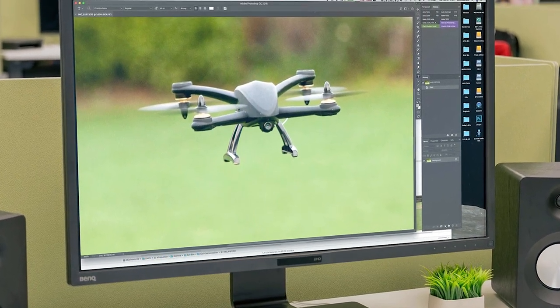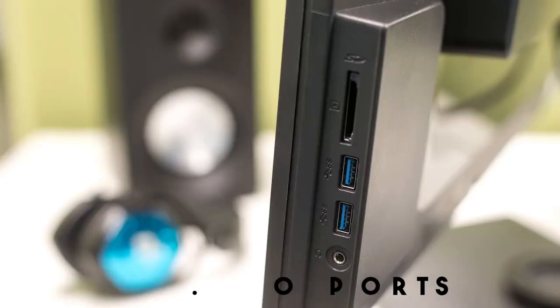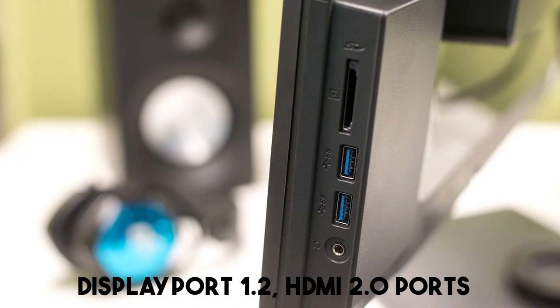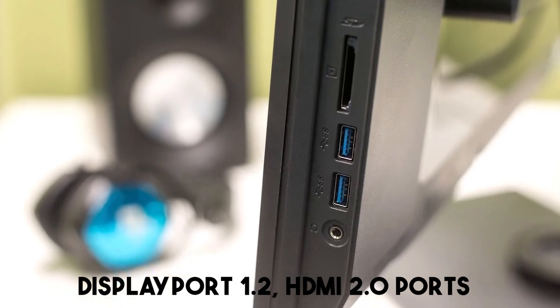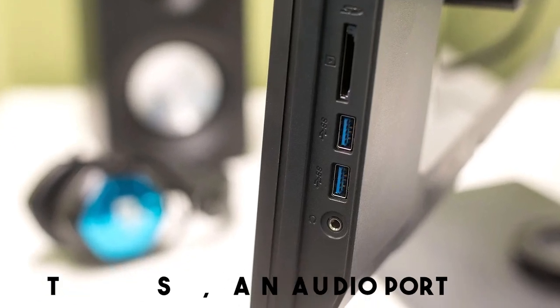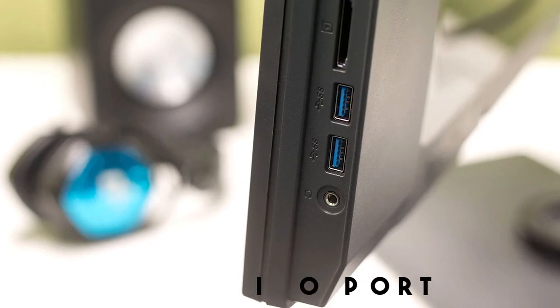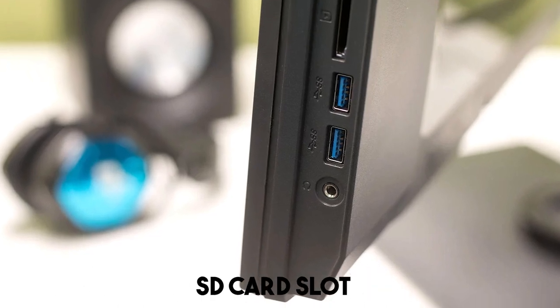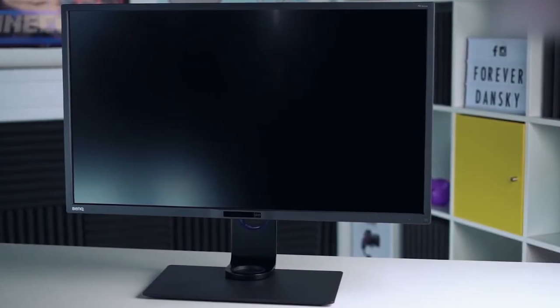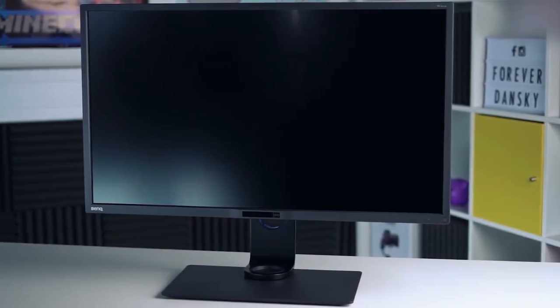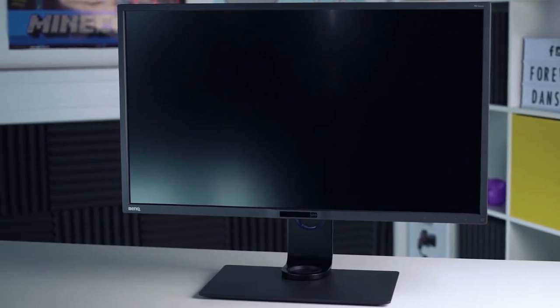Connectivity options are abundant, featuring DisplayPort 1.2, HDMI 2.0 ports, USB 3.0 ports, an audio port, and even an SD card slot. These options cater to diverse needs, allowing seamless integration with various devices.